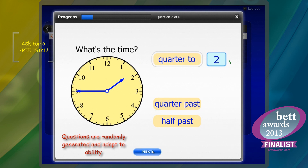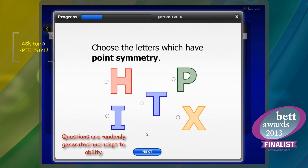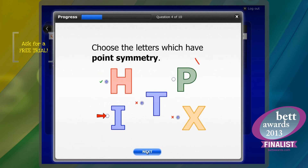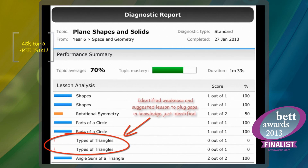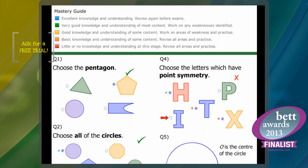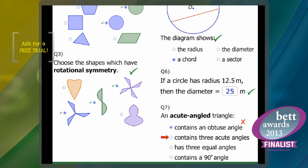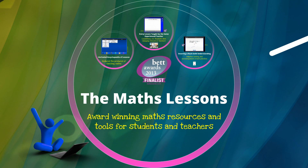By adapting to the ability of the learner, everyone receives a truly individualized scheme of work that focuses on addressing weaknesses before moving on to new topics. This can save teachers hours of time assessing each individual child and also provides them with the ability to finally focus their lessons to make the very most out of classroom time.